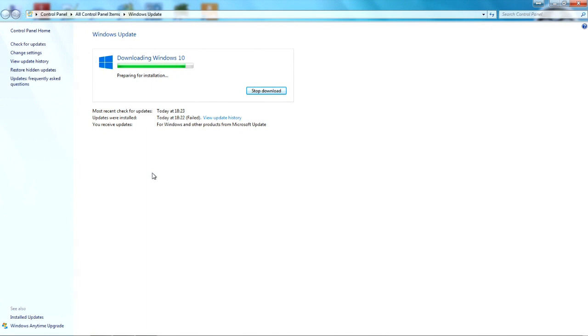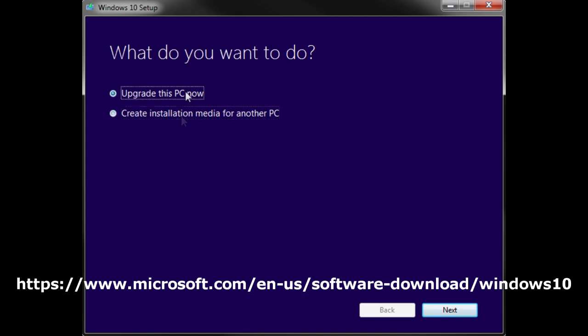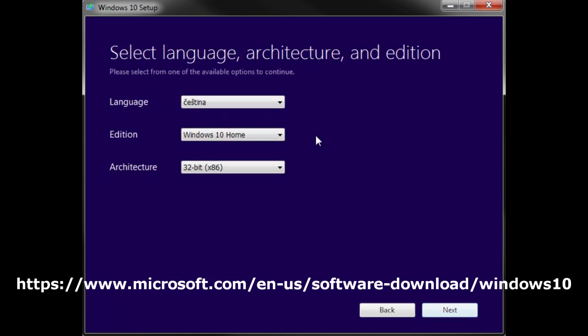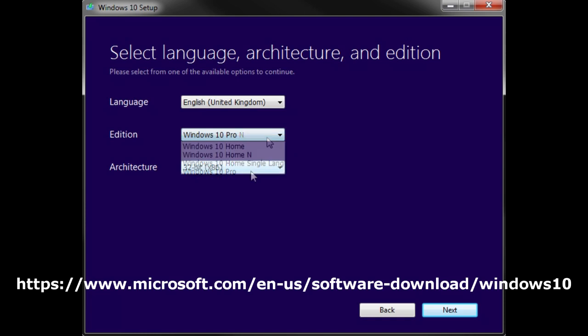It's about 2GB I believe, and it will use the Windows Update screen and start downloading Windows 10 itself. Alternatively, you can go to this website, I'll try and put a link in the description, and download the Windows 10 upgrade tool.